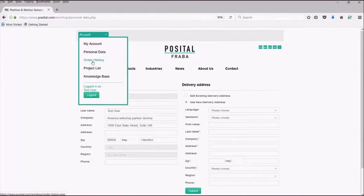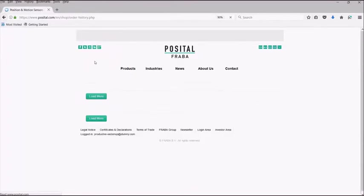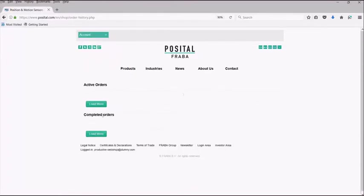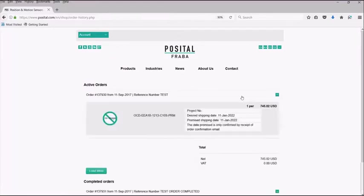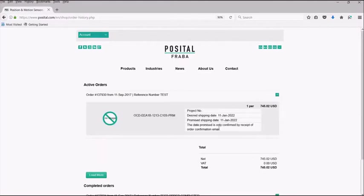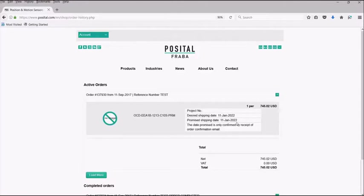Selecting order history will take you to all of your current or active orders, as well as any completed orders. If you unfold the line, you will be able to see your order details, including a project number, if any, a desired shipping date that was entered by the customer, as well as the promised shipping date, which has been confirmed via an email order confirmation. Please note that your order will only be officially confirmed once an order confirmation email has been received.